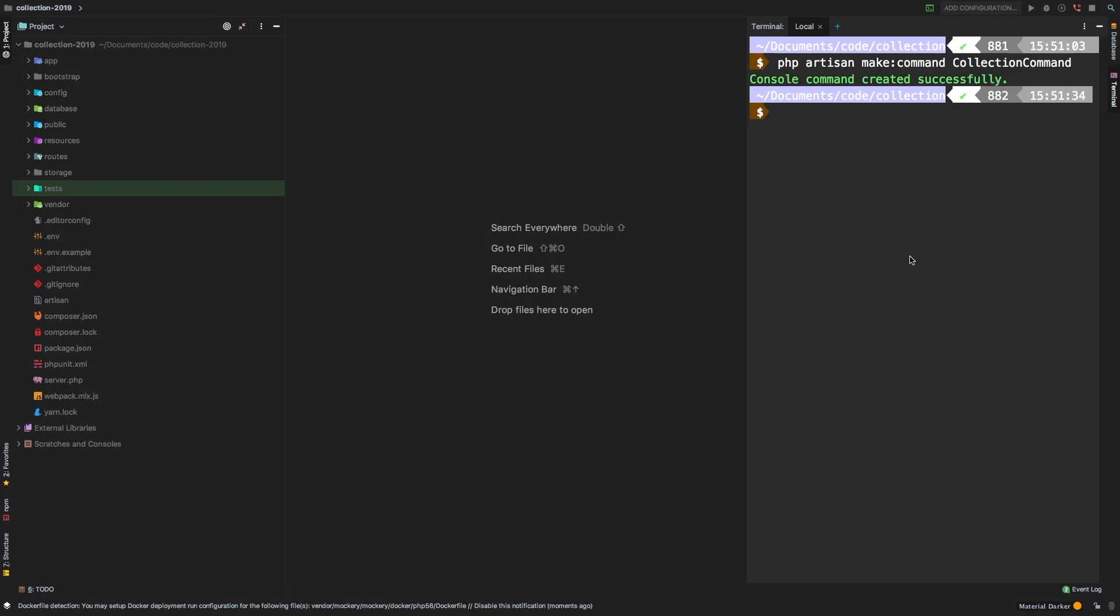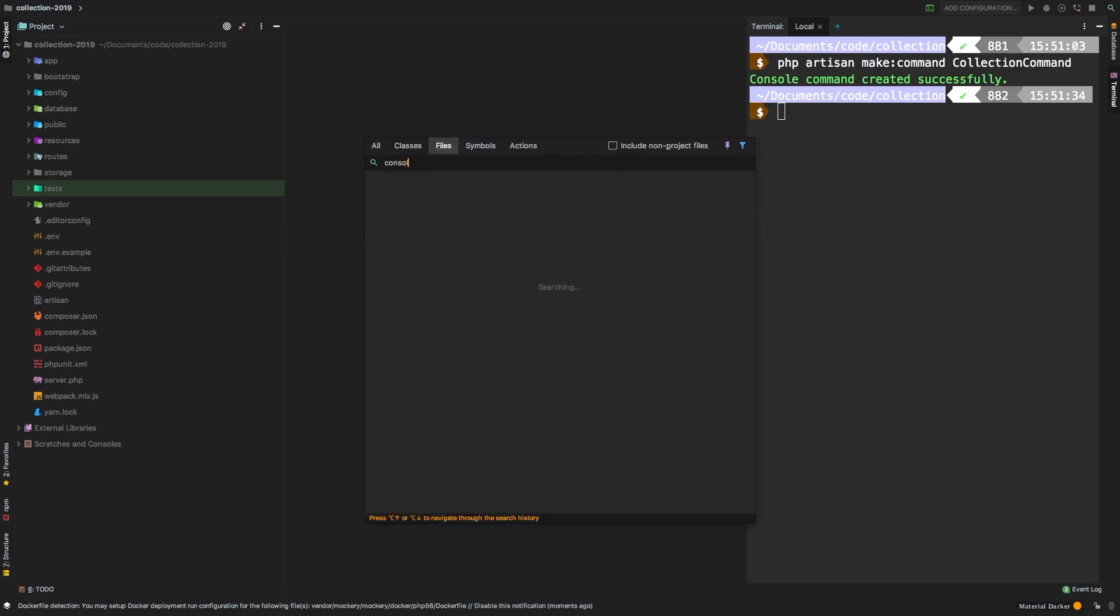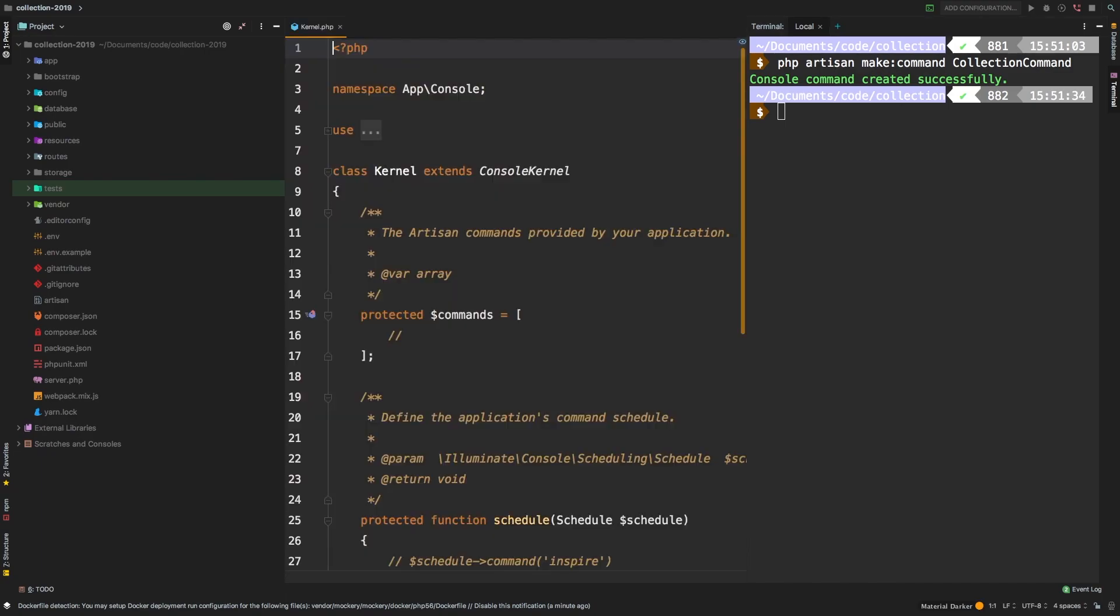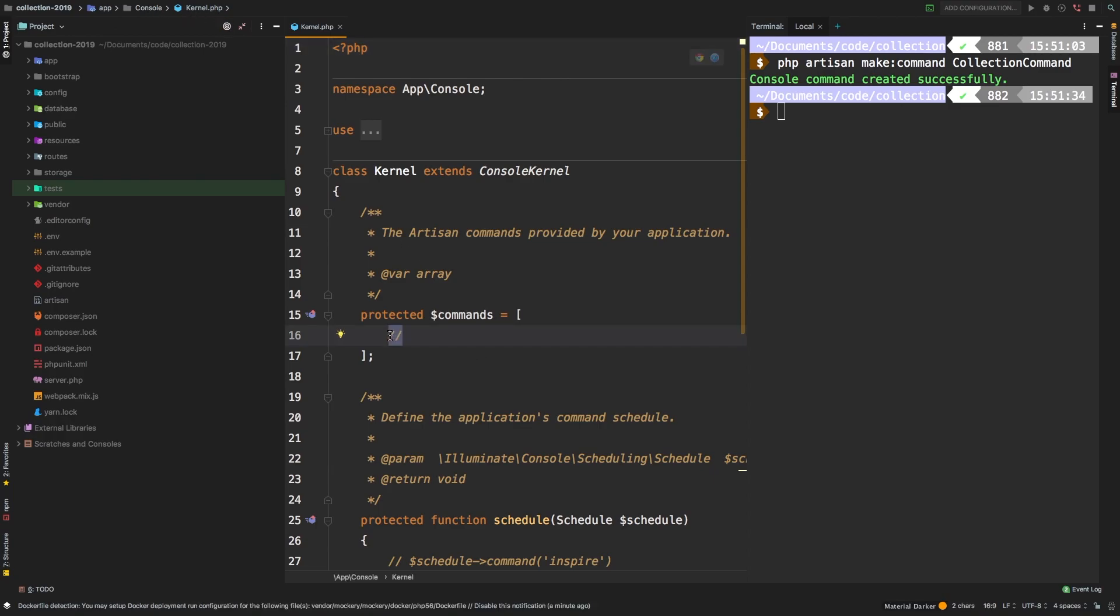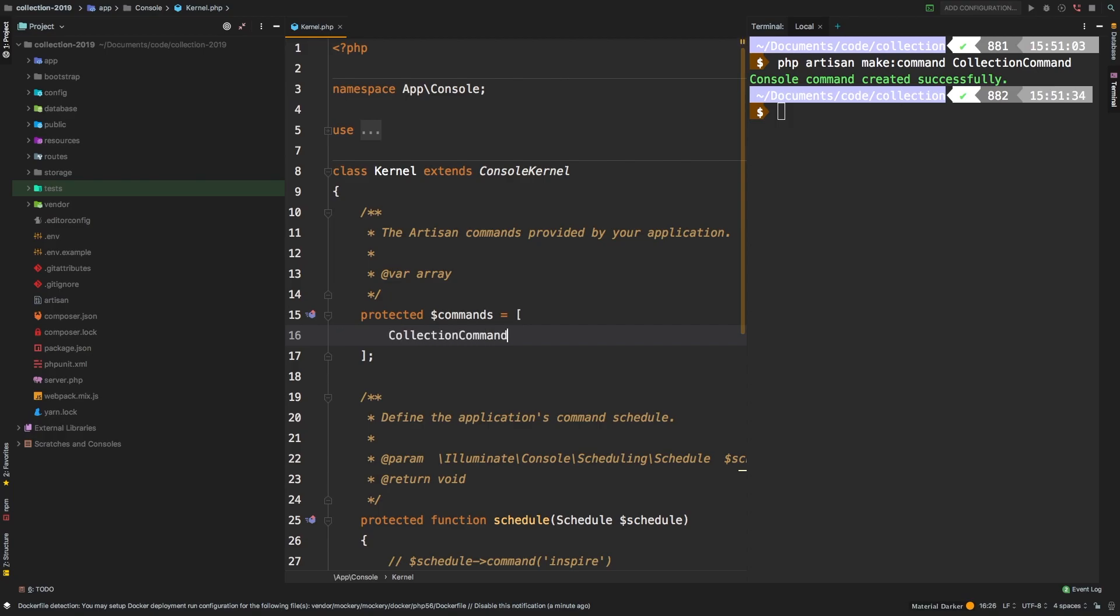So now that the command is created, we need to add that to the console kernel. And as you can see up here, that file is located inside app console and then kernel dot PHP. And this is where you would add your commands. So my command is collection command class.